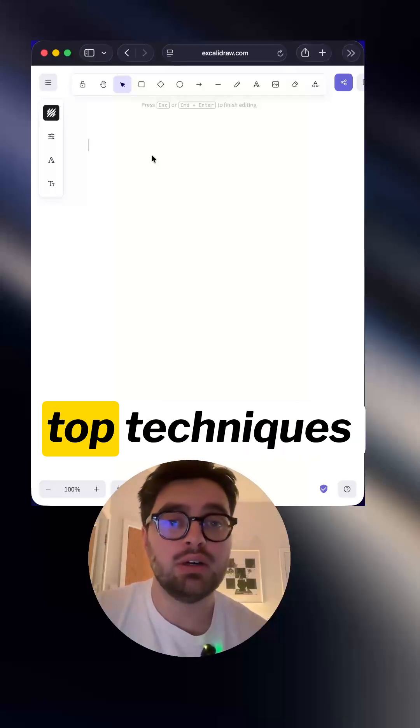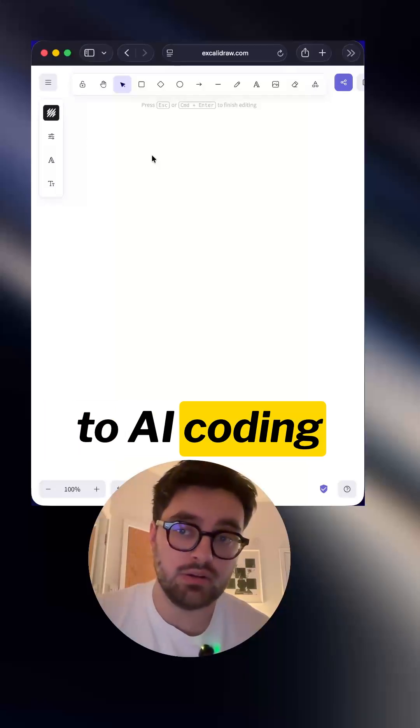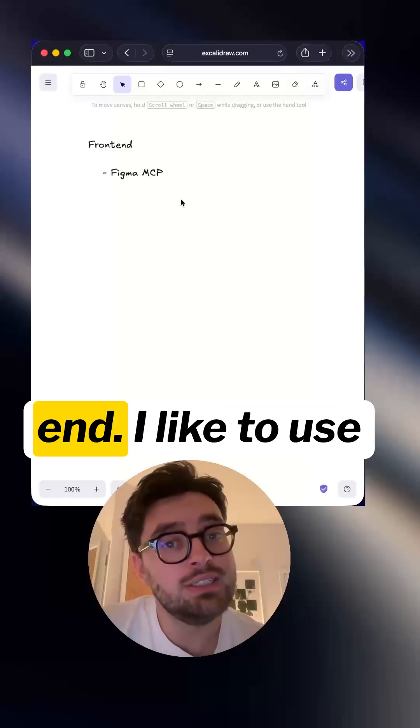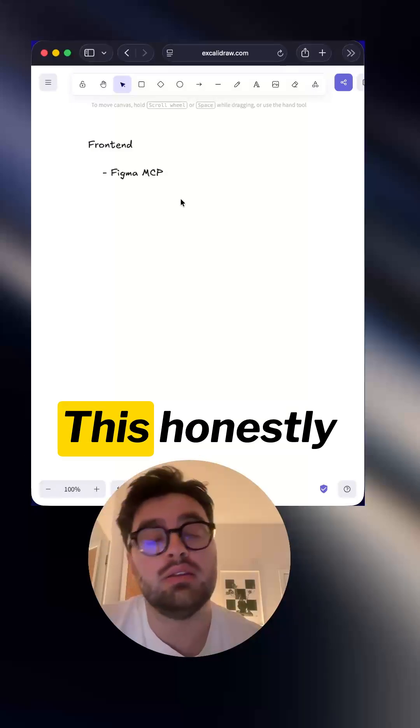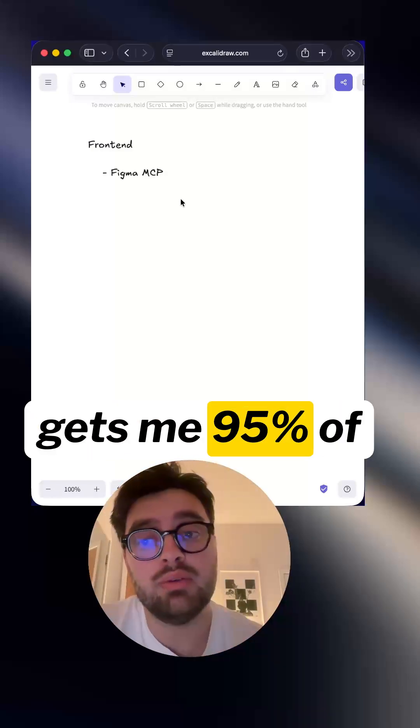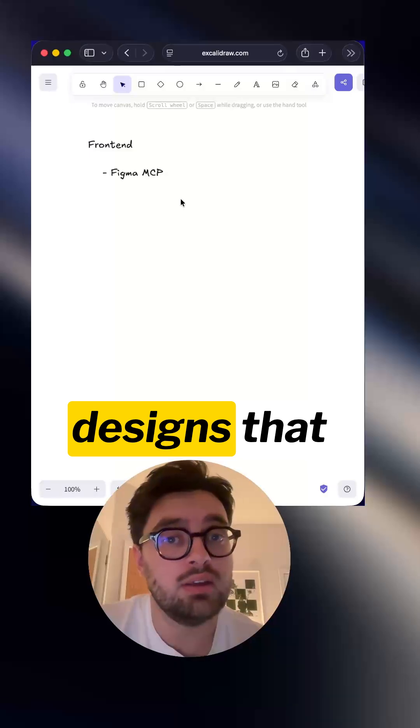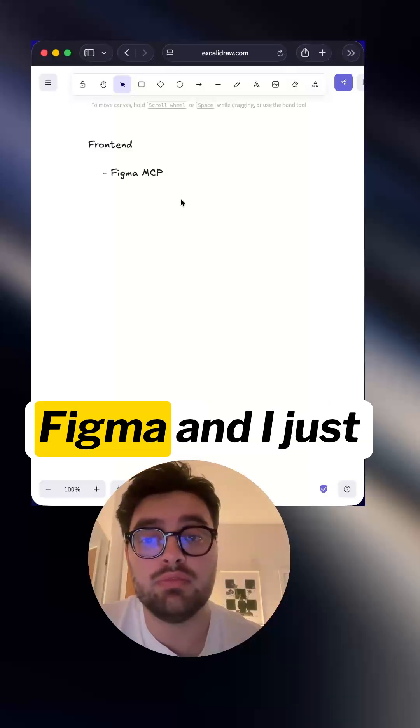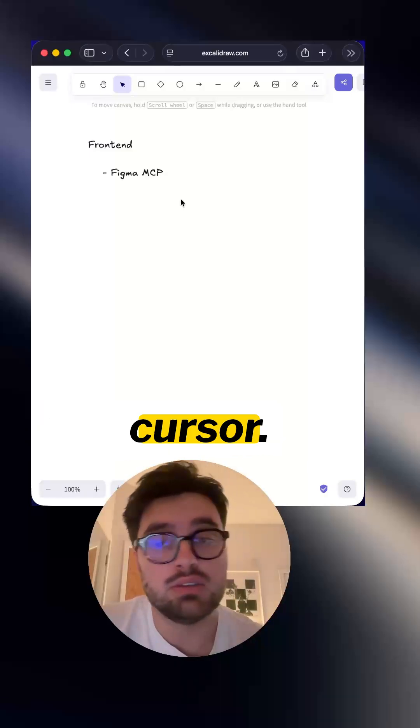I was asked today about my top techniques when it comes to AI coding. For the front end, I like to use Figma MCP. This honestly gets me 95% of the way when it comes to the designs that come from Figma and I just paste them into cursor.